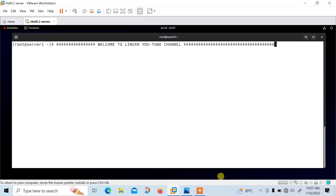Welcome to Linuxa YouTube channel. My name is Ram Mishra and I'm your online instructor. So what's new in this video? In this video I will tell you how to work with KVM in Linux. So let's begin the topic, but before starting the lab session we have to understand a few points — what is KVM and its use cases.